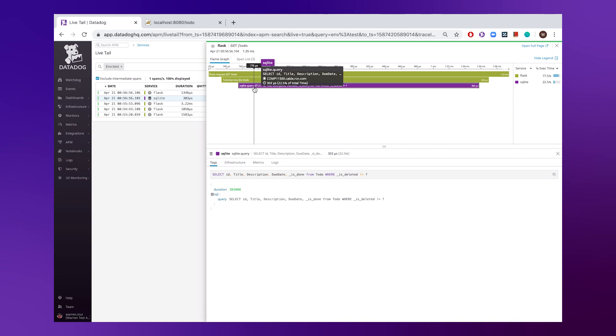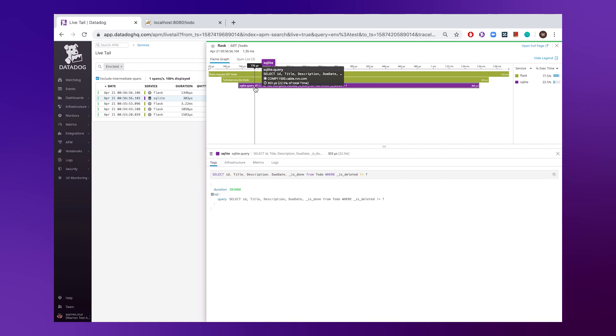So by just adding a few lines of code, we have the ability to get insights from that request as it comes in at the application layer, through to the business logic, through to the database call that's actually being made.